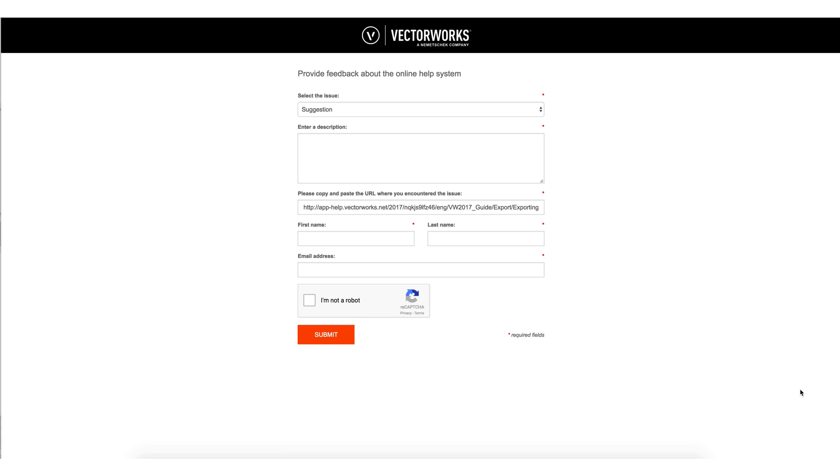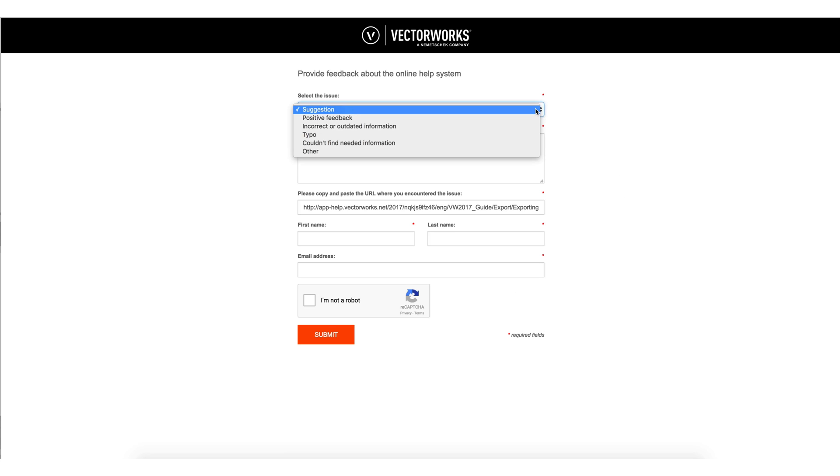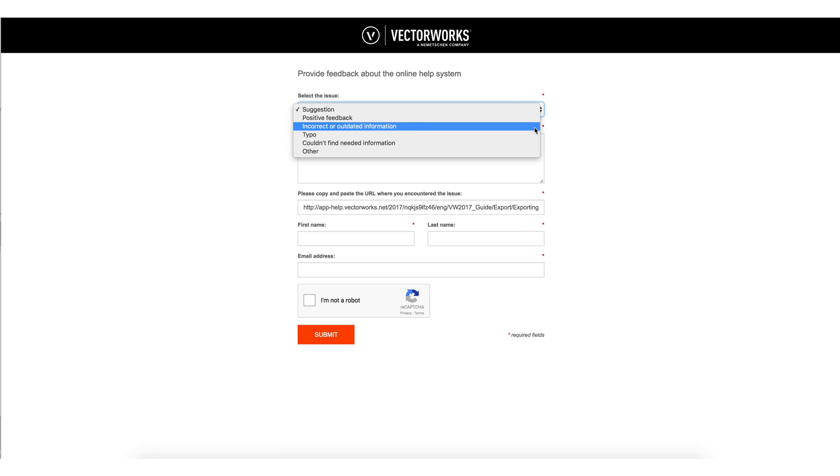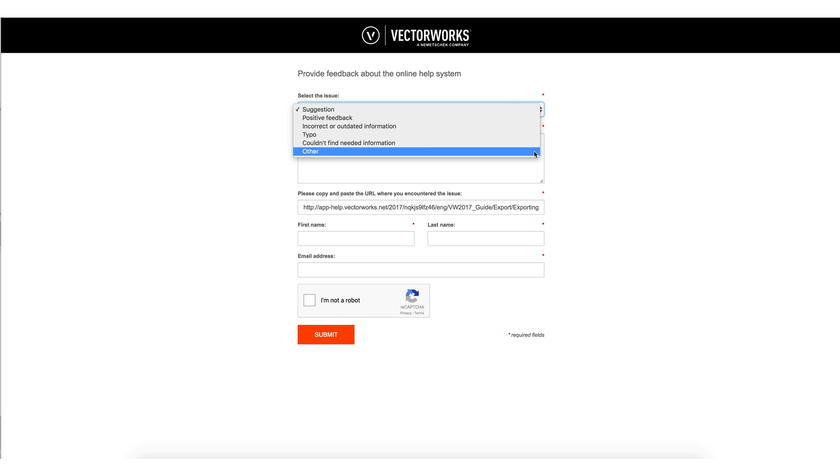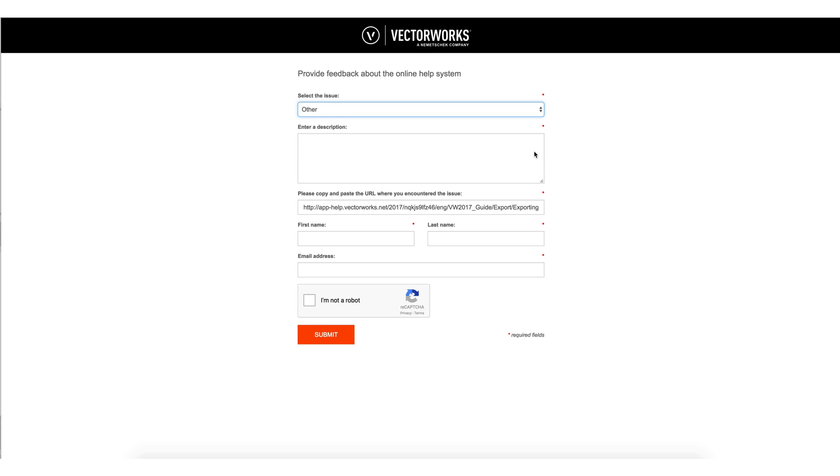In the bottom right of every help page, there will be a link for, was this page helpful? This is a new link in the Vectorworks 2017 help. When this option is selected, a new page will load to provide feedback on the help system. This feedback can include suggestions to make the help page more helpful, positive feedback on the help page, corrections to typos, or to inform us that information on the page might be outdated. Really, any other feedback you'd like to provide on the Vectorworks help can be placed here. The feedback form will automatically populate the field on the page that was being viewed, so we can respond and update the feedback on the page as soon as possible.